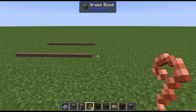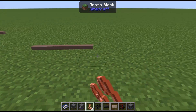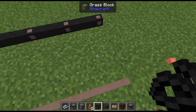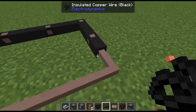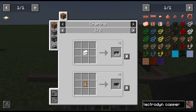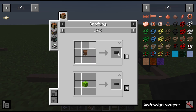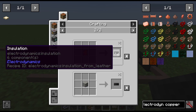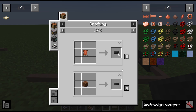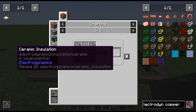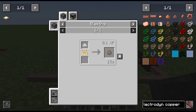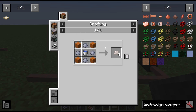Using copper wire as an example: we have copper wire and then insulated copper wire, which will connect to uninsulated. For insulation there are two types — woolen insulation and ceramic insulation. Woolen insulation can use polyethylene sheets, rabbit hide, leather, or wool. One wool makes one insulation, but leather gives you six. Ceramic insulation is made from ceramic plates, cooked from wet ceramic, which is easily made from vanilla materials.